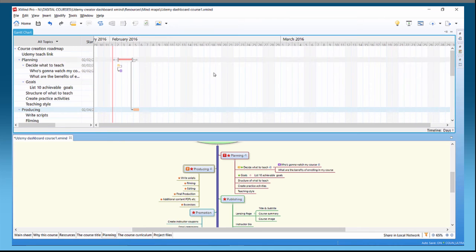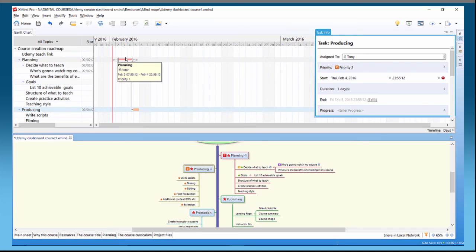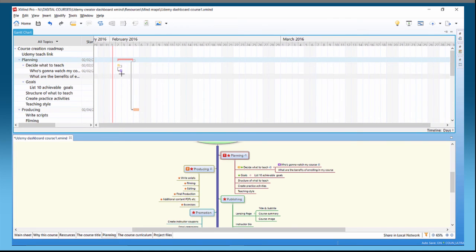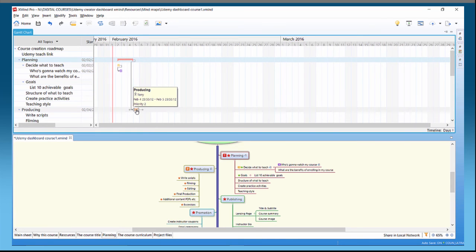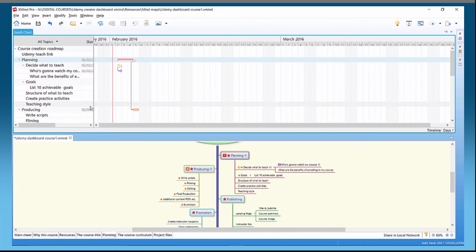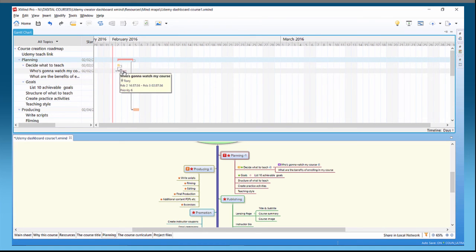That's pretty much it for the Gantt chart — a nice way of planning things out with different assignments. One downside at the moment, and I think Xmind are working on it, is that color differences are assigned to priorities rather than assignees. You can see priority two, priority one, and priority six in different colors. What would be nice in future versions is to have different colors for different assignees — a different color for Peter and Tony, for example.